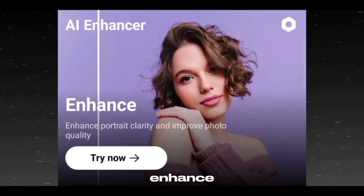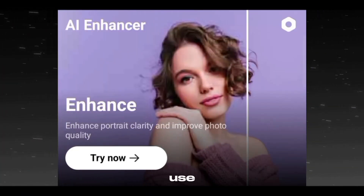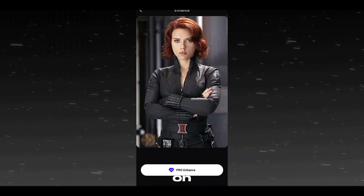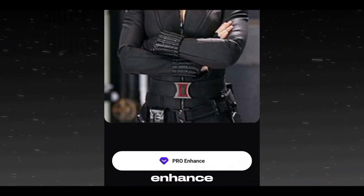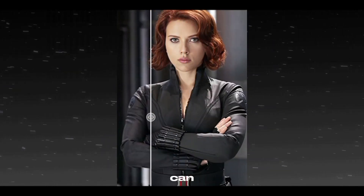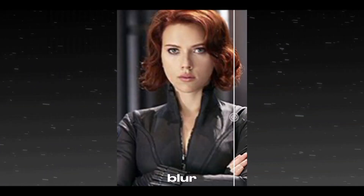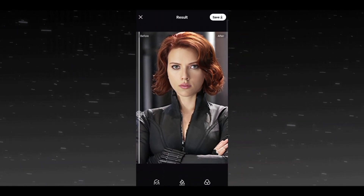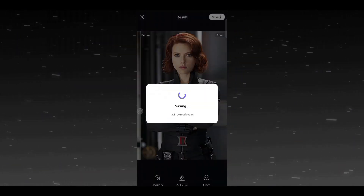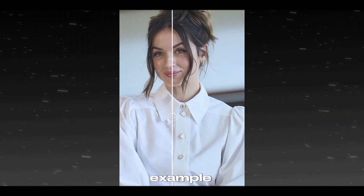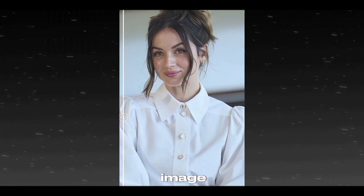The first feature is Enhance. To use this feature, click on Try Now, then select your image and click on Enhance and let the AI process it. Here you can see that it removes the blur and enhances the quality of the image. You can save your image by clicking here. Here is another example where it removes noise from the image.